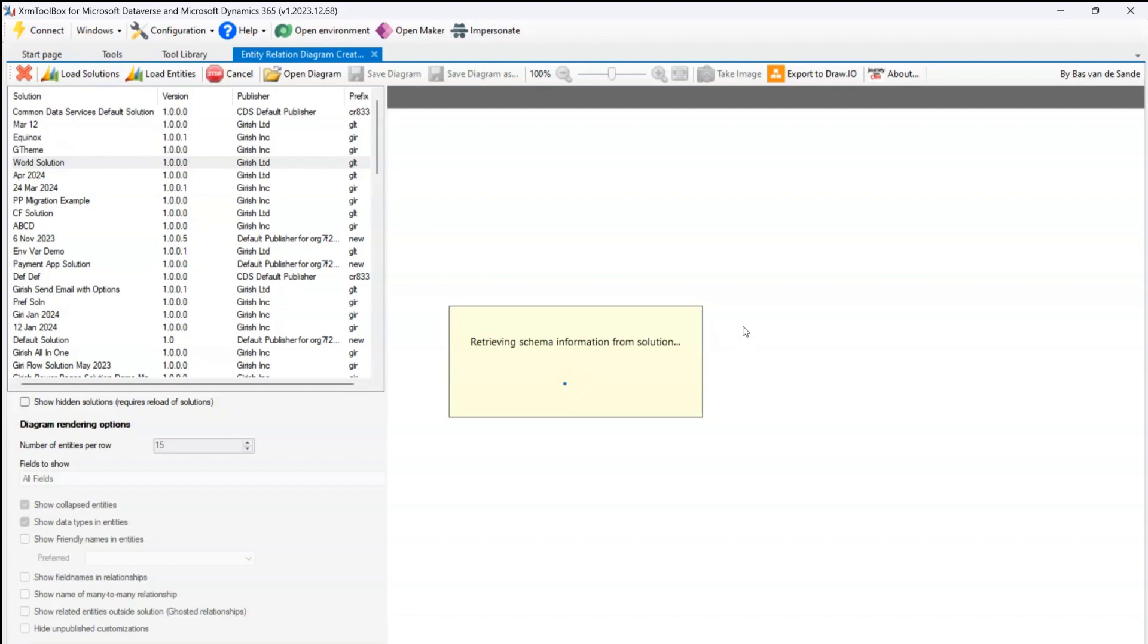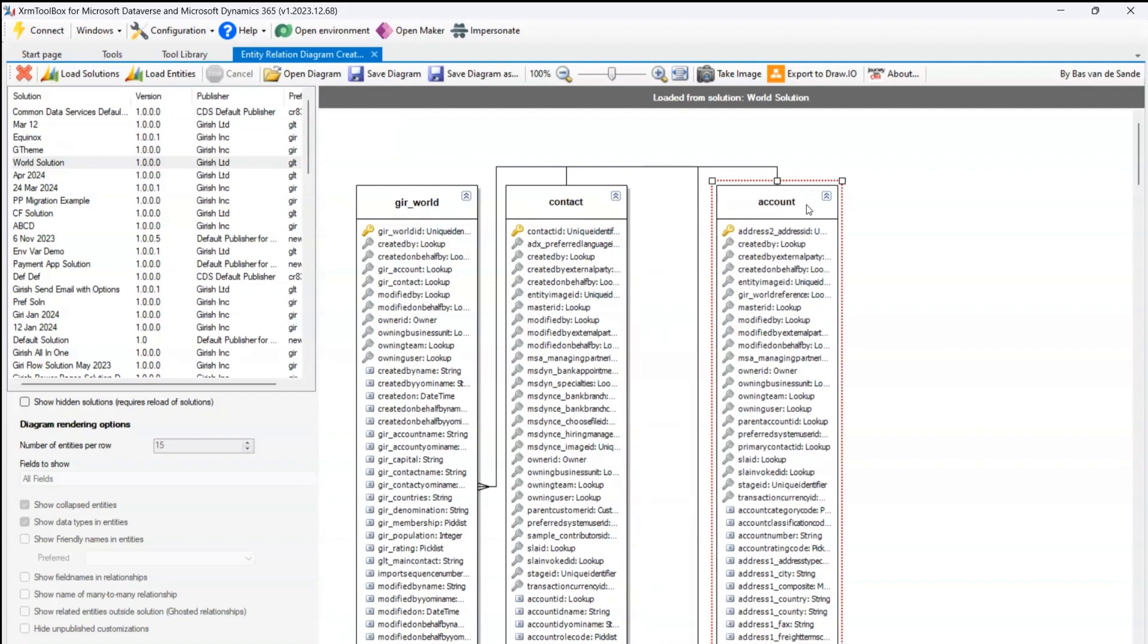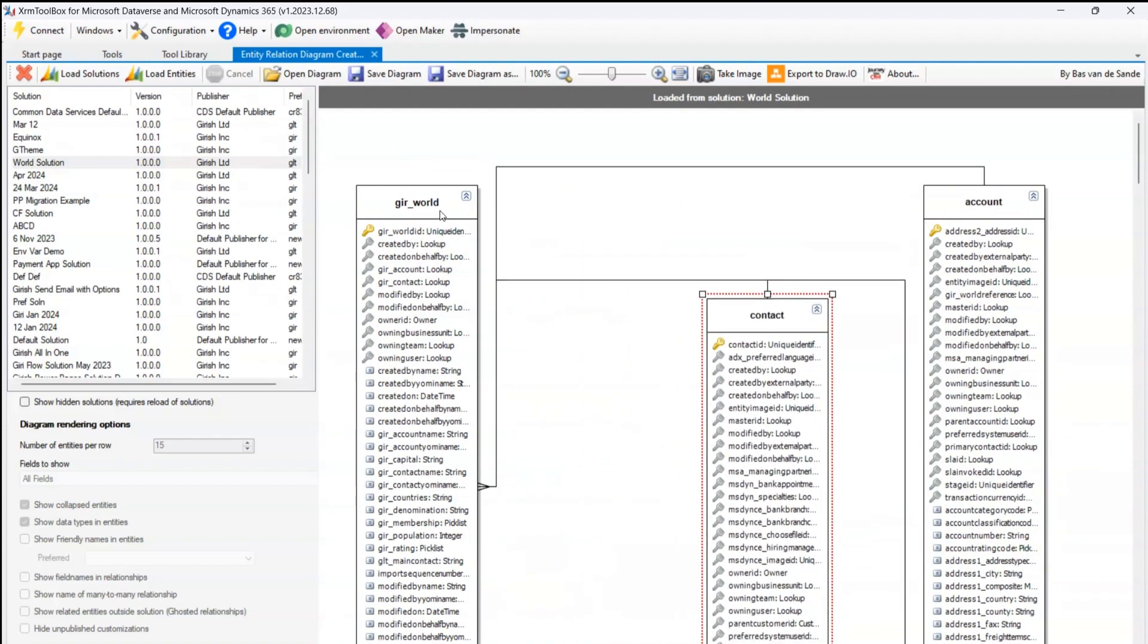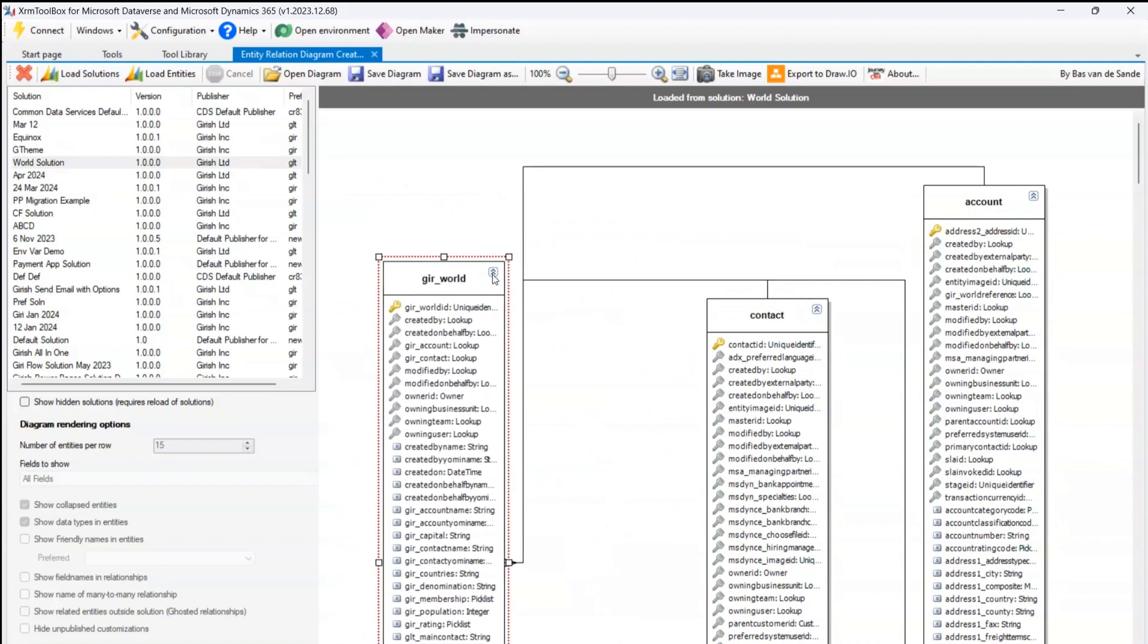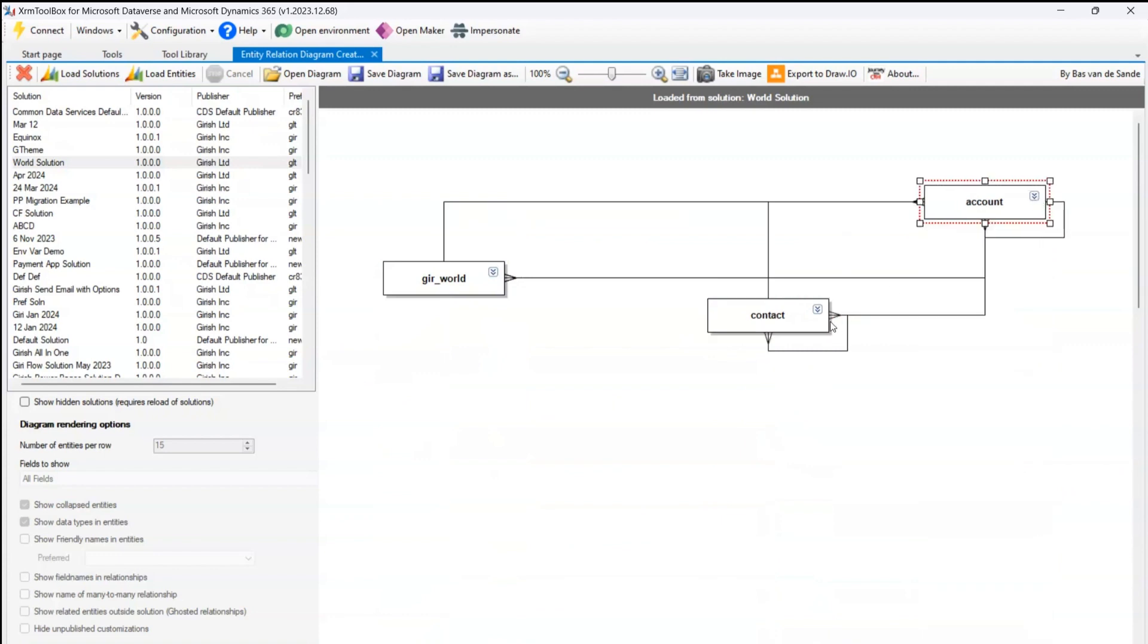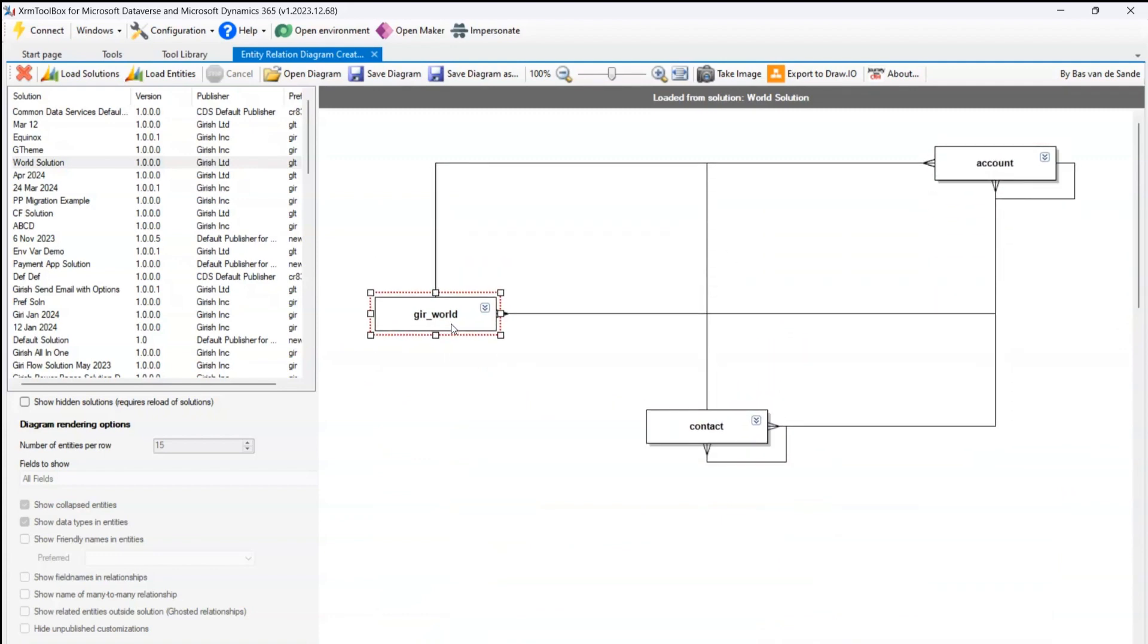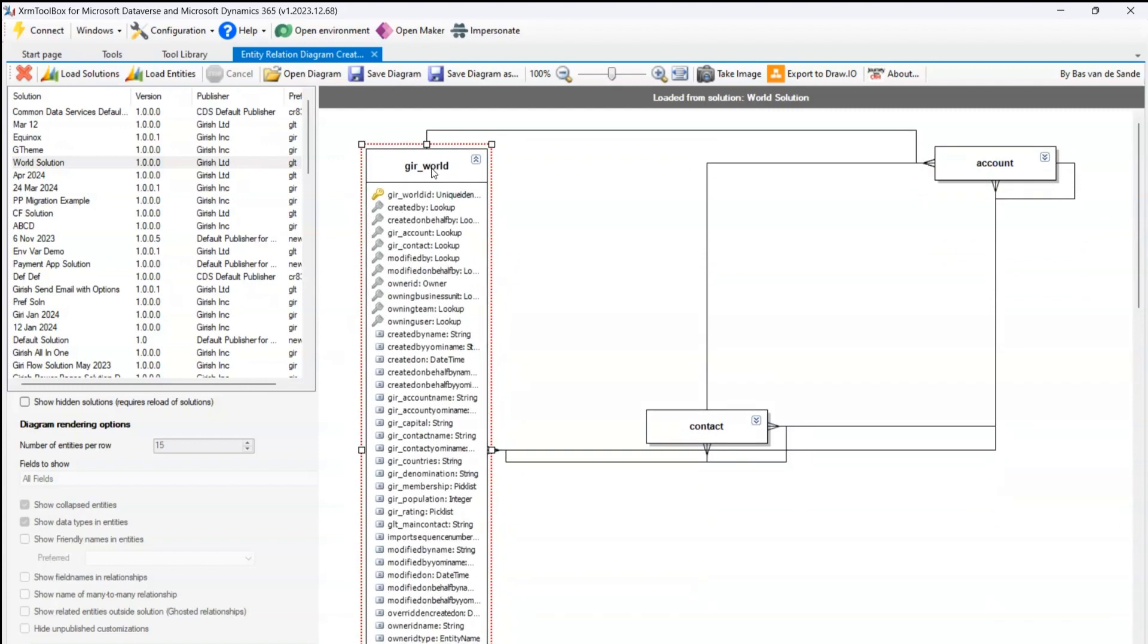So there is an option to adjust the screen space. I can take this account over here, I can take contact over here, I can take the World table over here. I can even collapse and expand if I do not want to see all the fields. Like this I can see the information. Now I can expand the World table over here.